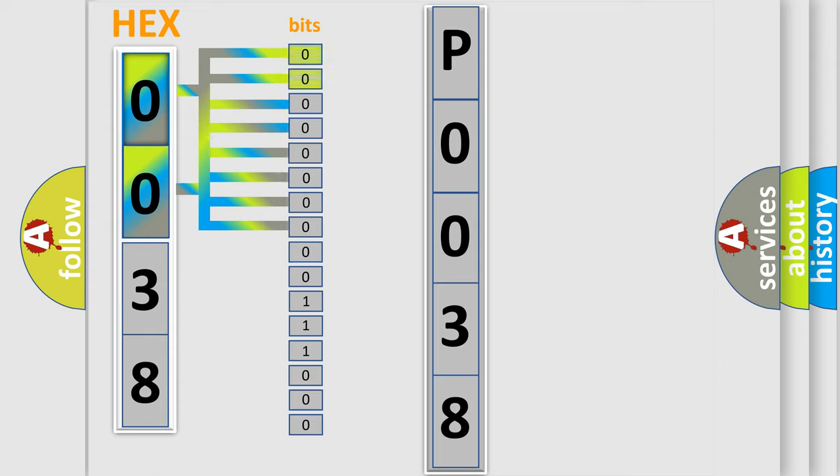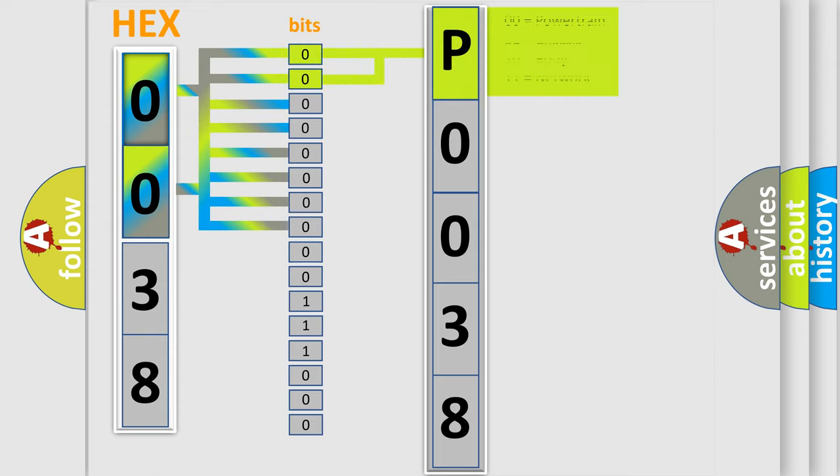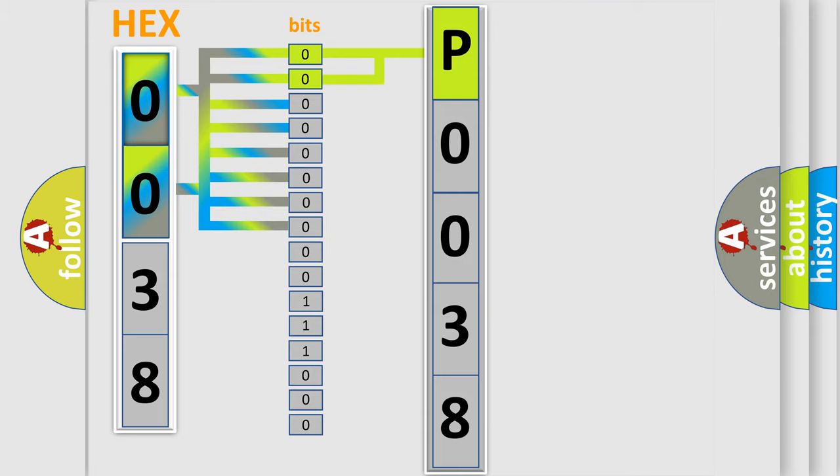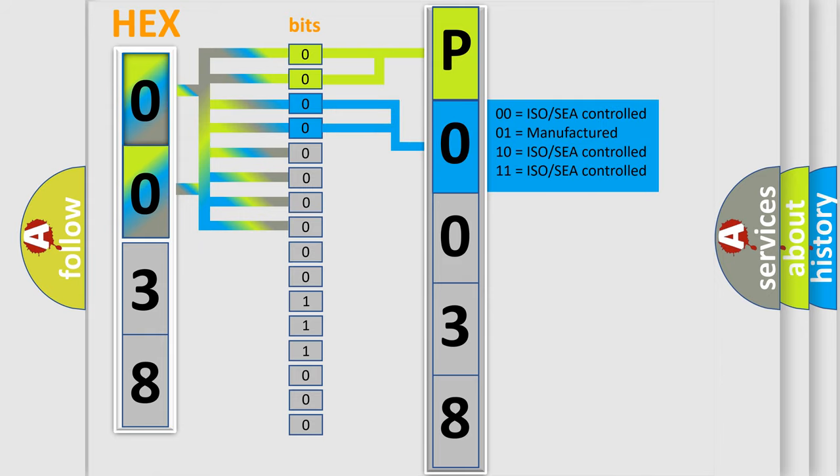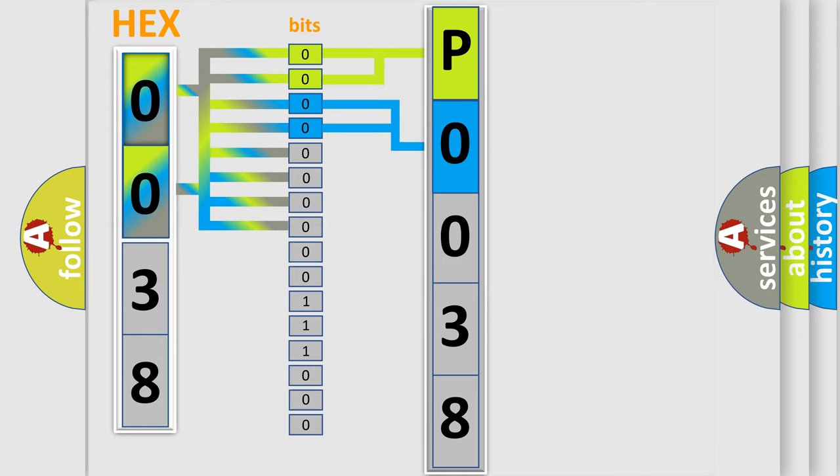By combining the first two bits, the basic character of the error code is expressed. The next two bits again determine the second character. The last bit styles of the first byte define the third character of the code.